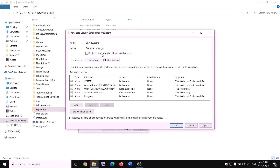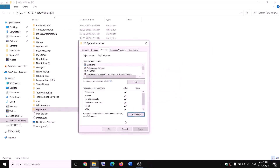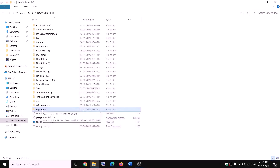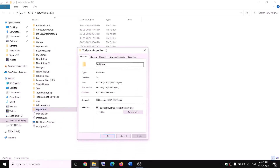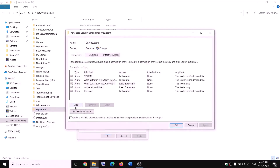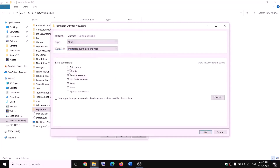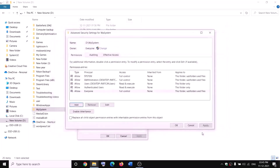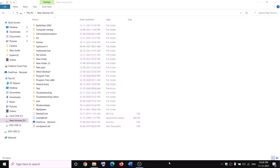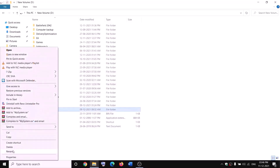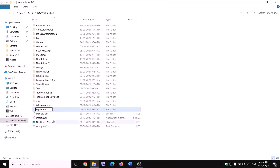Check the box that says 'Replace owner on subcontainers and objects', then click Apply and OK. Right-click on WpSystem again, select Properties, go to the Security tab, click Advanced, then click Add and select a principal. Type 'Everyone', click Check Names, OK. Check the box for Full Control and click OK, Apply, OK. Now you can rename it — right-click, click Rename, and rename it to 'WpSystem.old'. If you still face a problem, restart your computer and try to rename it again.